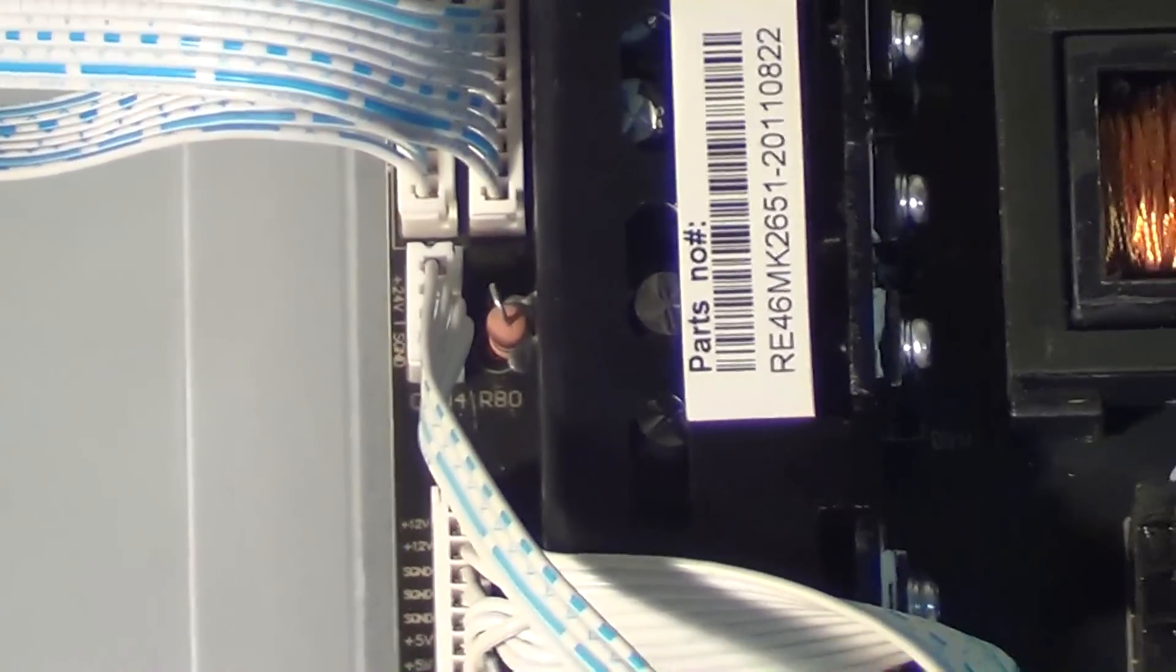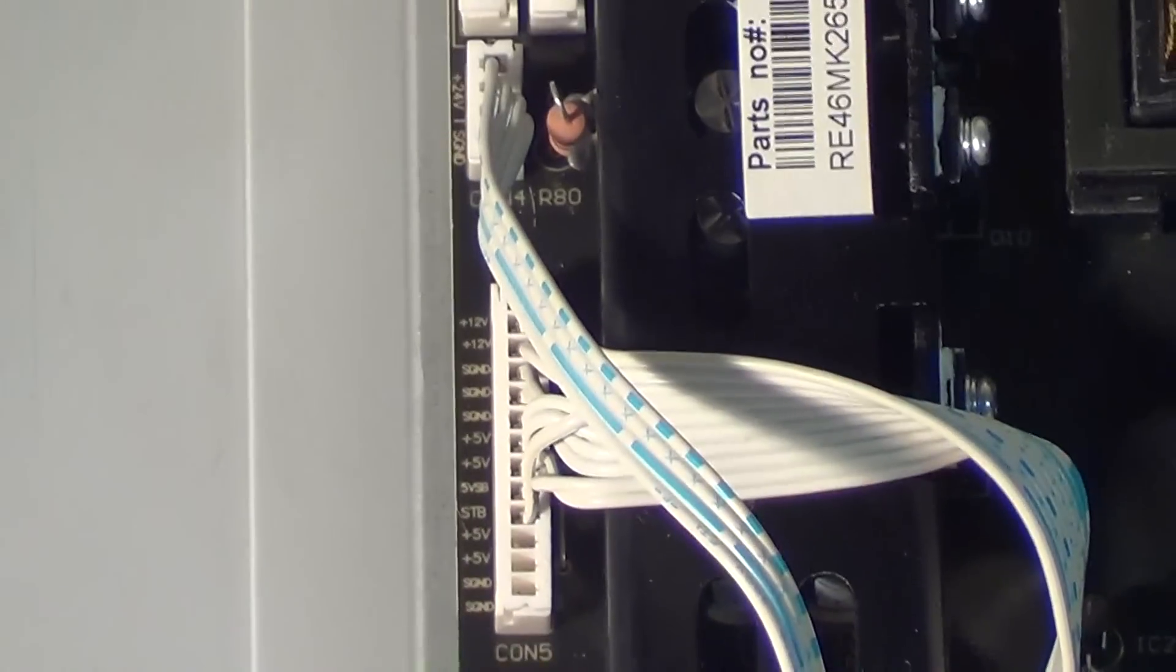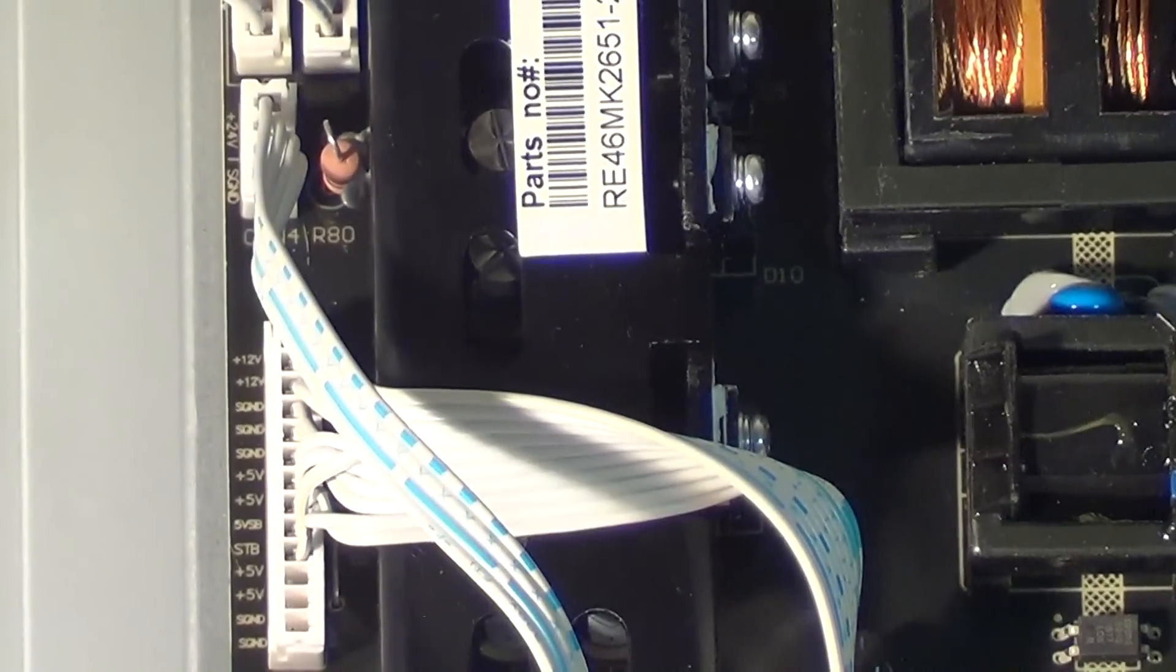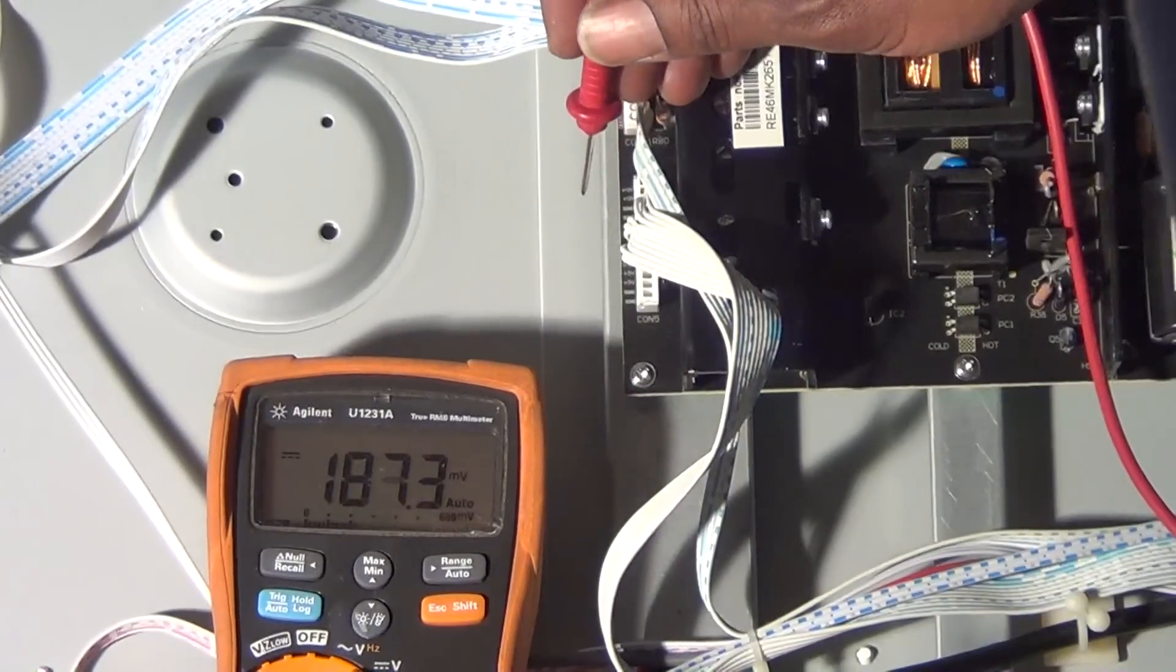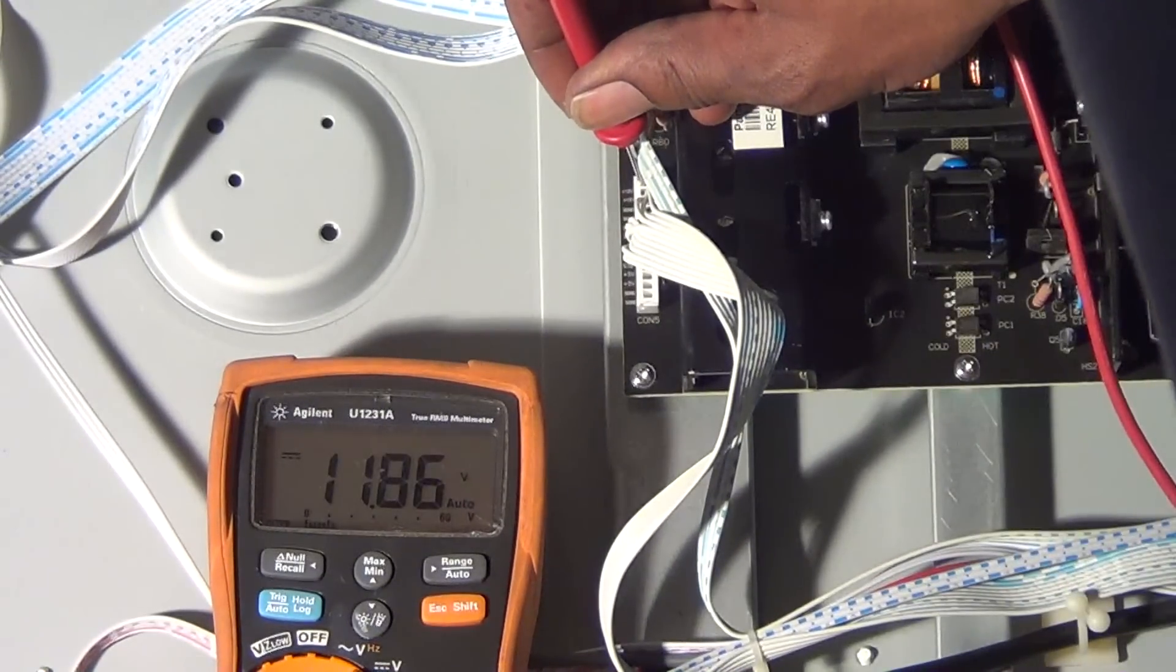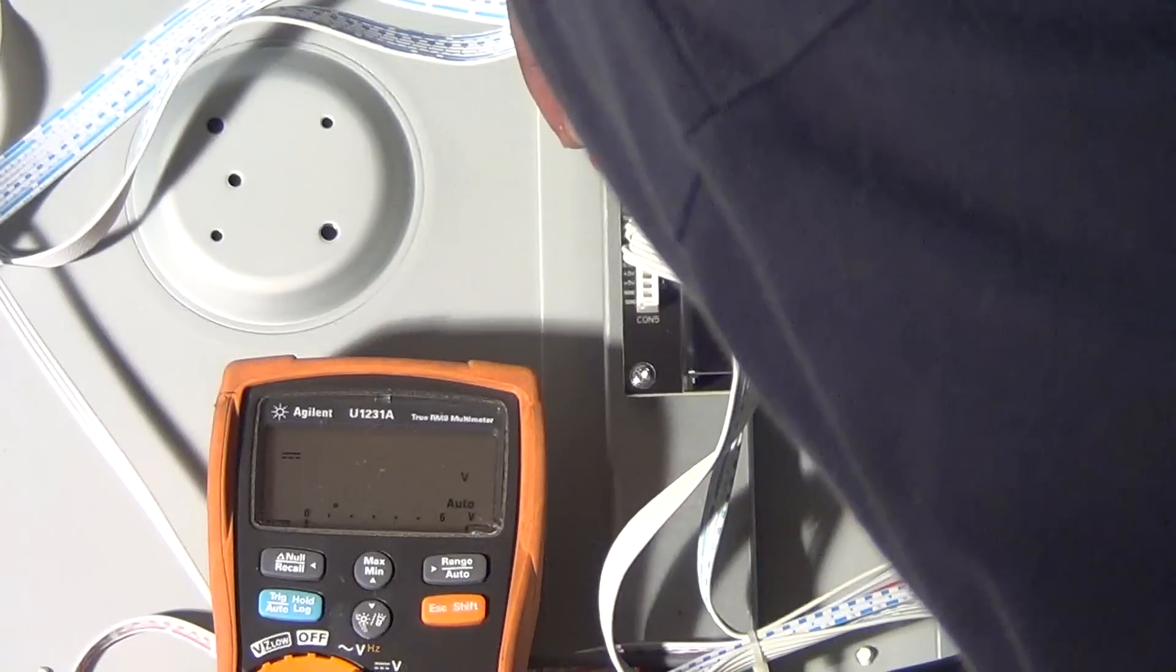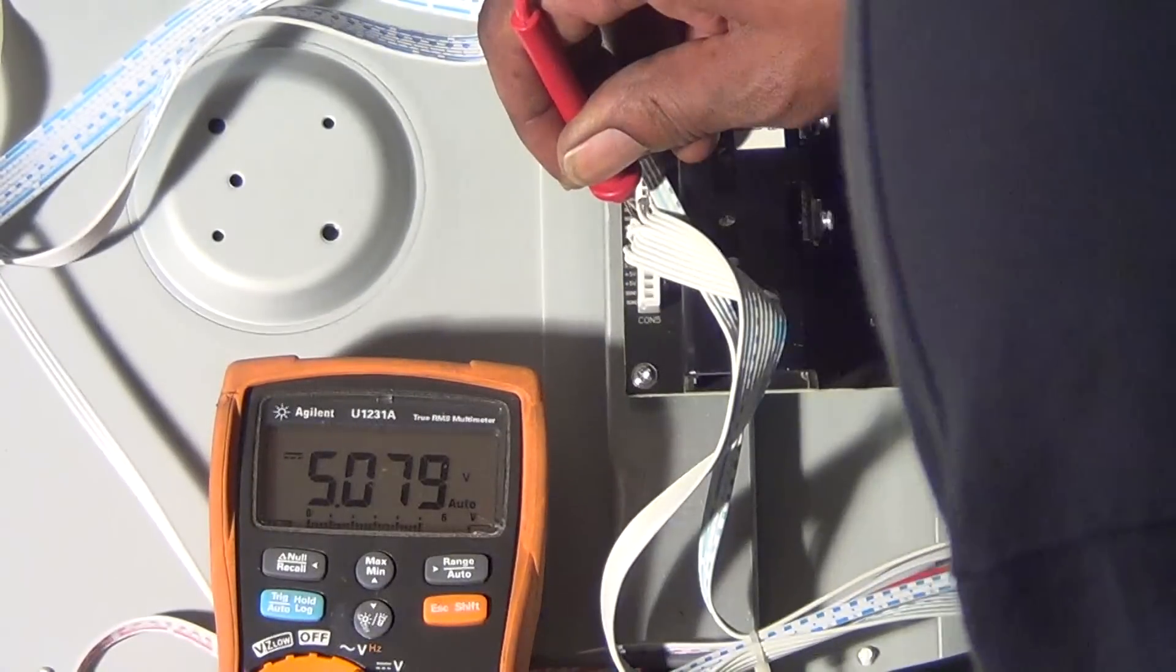All of those voltages are definitely present. We'll just double-check them. We can see the first couple is 12 volts, we've got that there. Twelve volts. The five volts, another five volts, we got that.